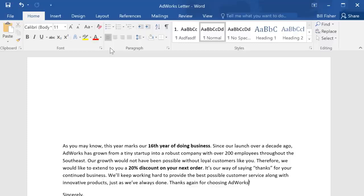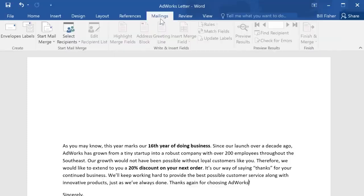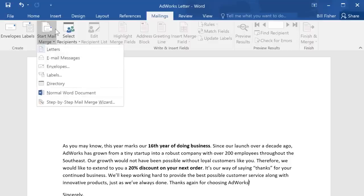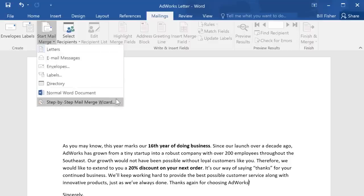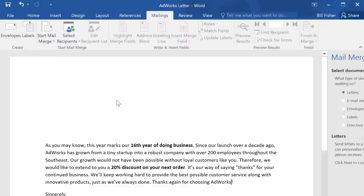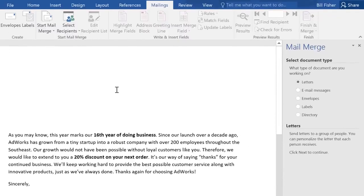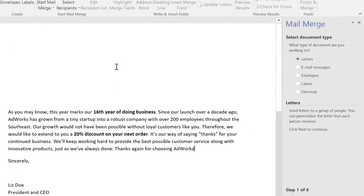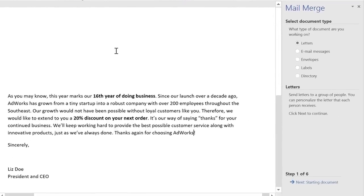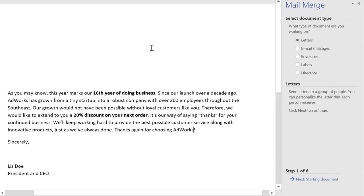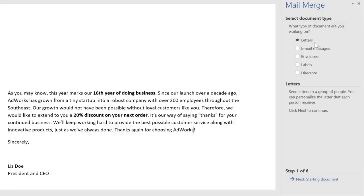To begin, go to the Mailings tab, then Start Mail Merge, and select Step-by-Step Mail Merge Wizard. This will walk you through the process one step at a time using this pane on the right.